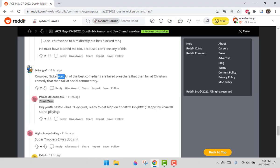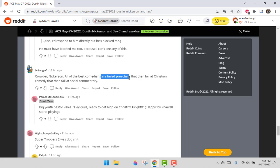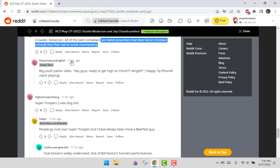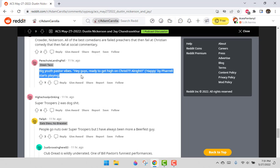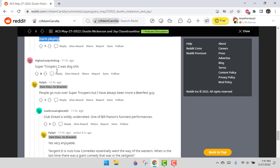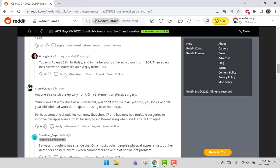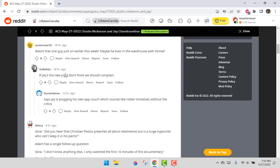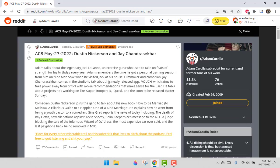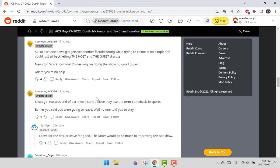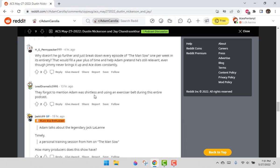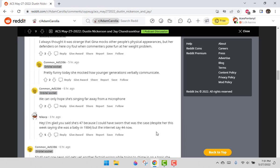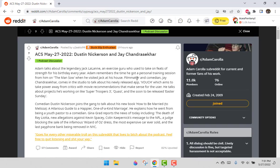Crowder Nickerson. All the best comedians failed preachers and then failed at Christian comedy. So we're bashing this guy Nickerson just because he's pee-whipped and wrote a book to get laid with his wife. Not a positive consensus on the former pastor. Although Jay Chandrasekhar gets nothing but, hey, we shouldn't complain about him.